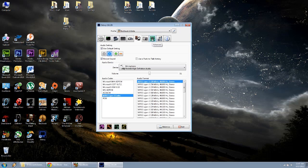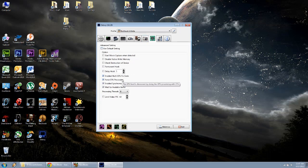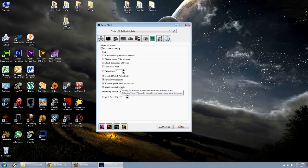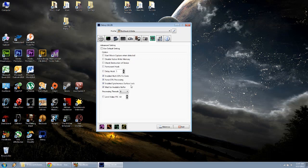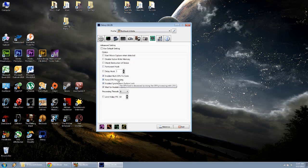The final thing is two tabs over, third from the left is going to be advanced microchip. I have enable multi-GPU fix code for CPU processing, enable synchronous surface lock and wait for available buffer, all checked off. Processing threads, eight. The GPU I have is pretty decent, but it's not the best. So I like to run four CPU processing. If you have an incredible GPU, don't worry about that. Once this is all set up, you're good to go.